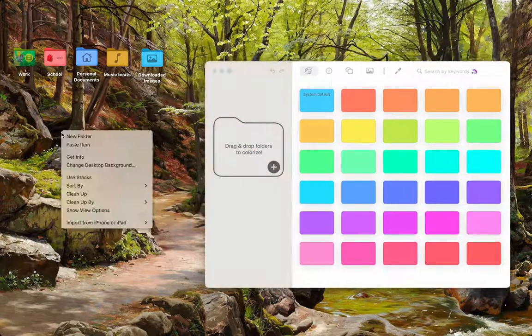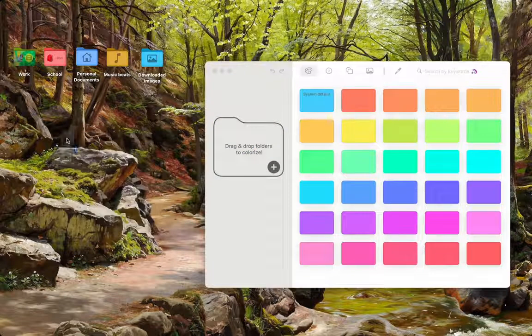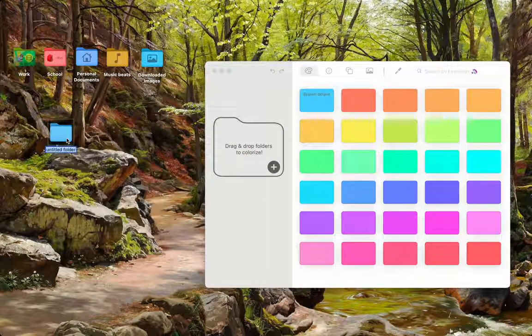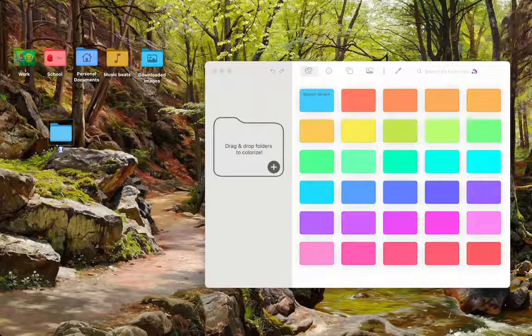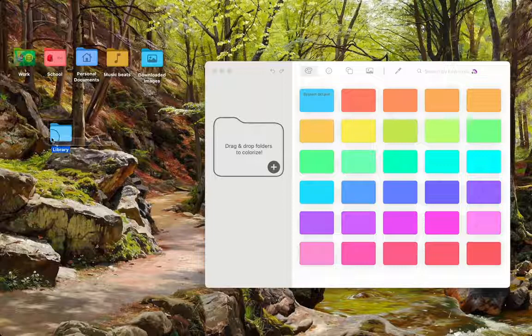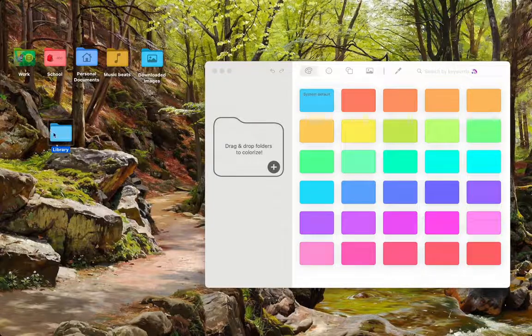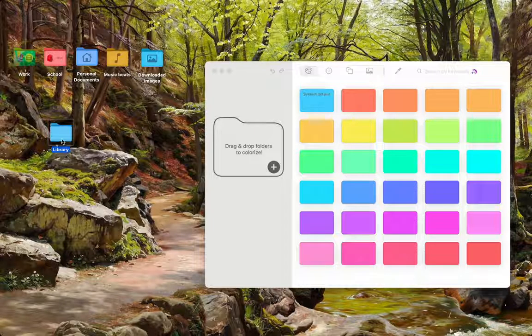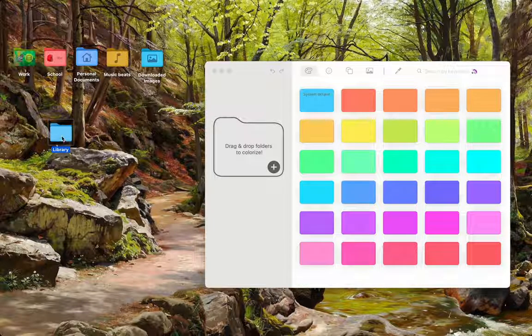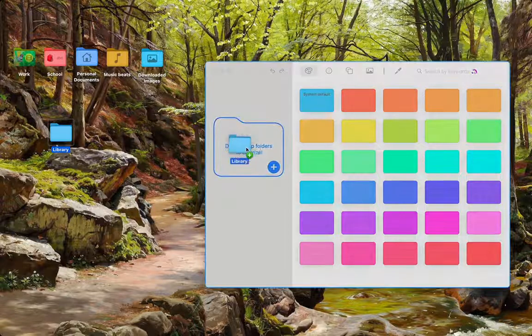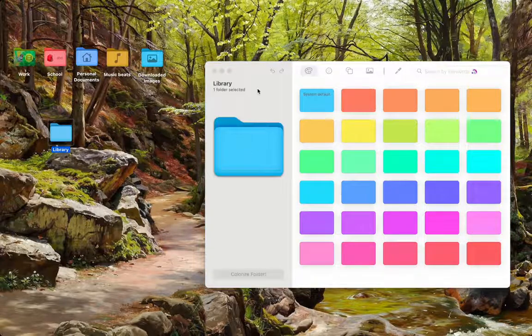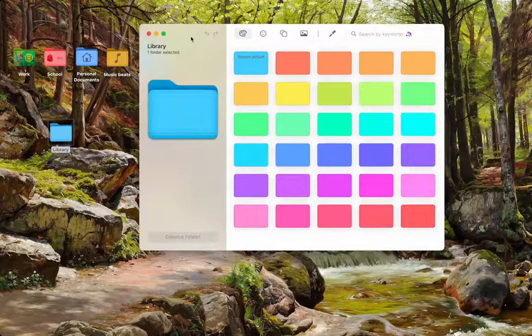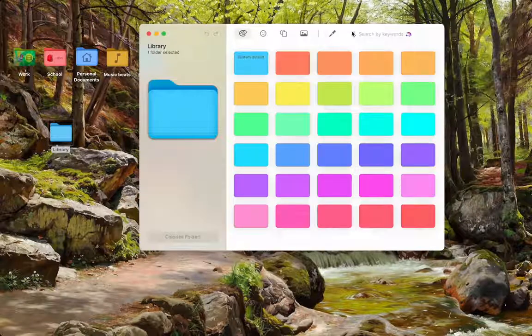Here's the Folder Colorizer application, and for the demonstration, let's make a new folder. Here, I will name this one, Library. As you can see, this is the stock Mac folder icon. We're just going to drag and drop this into the application, and boom.